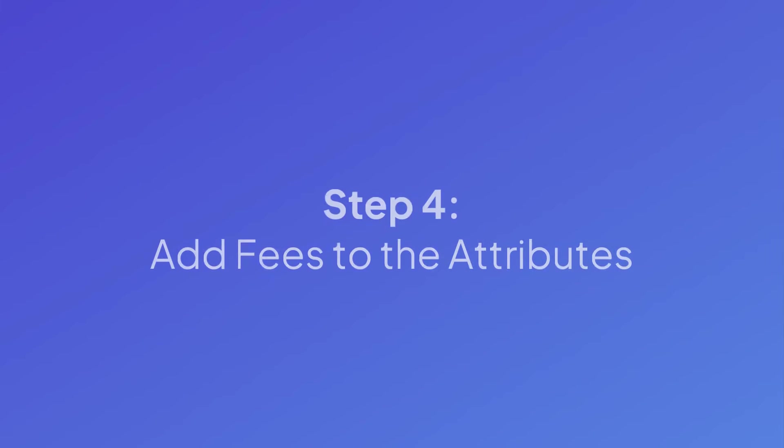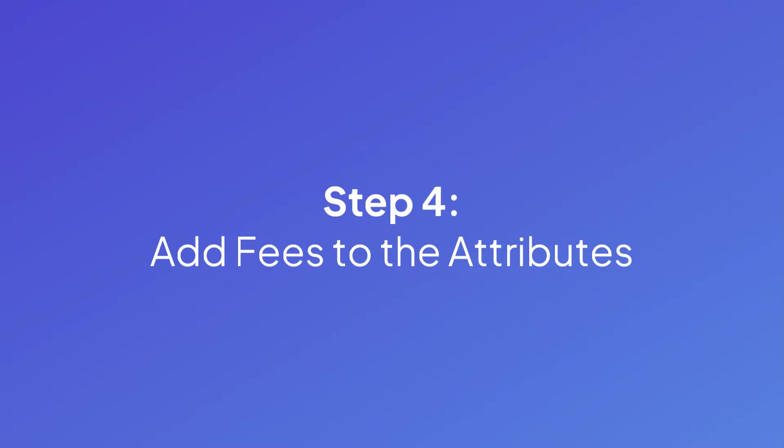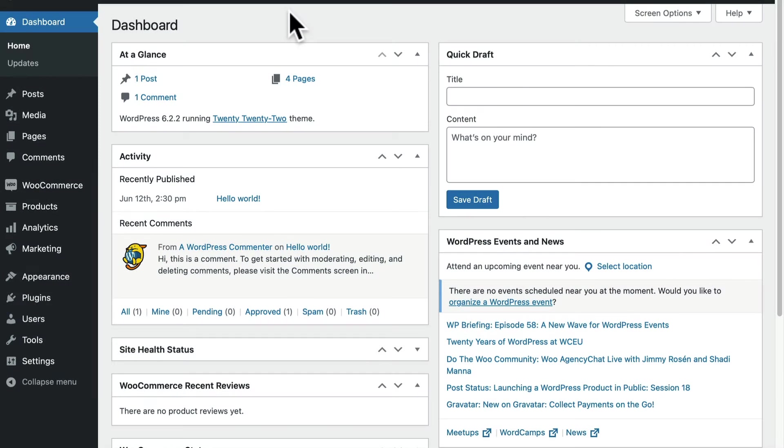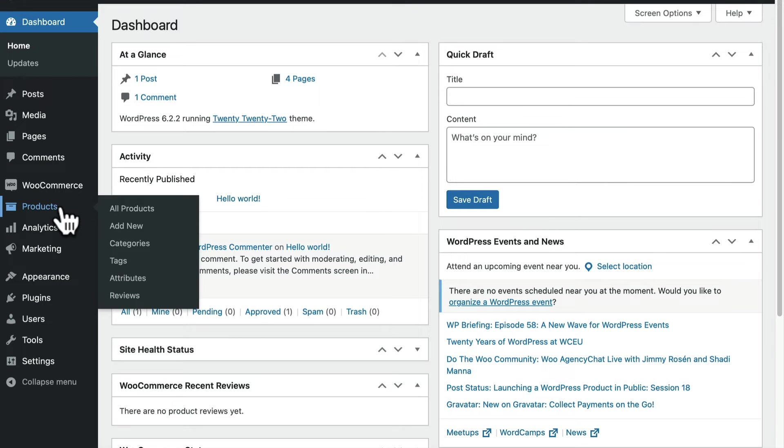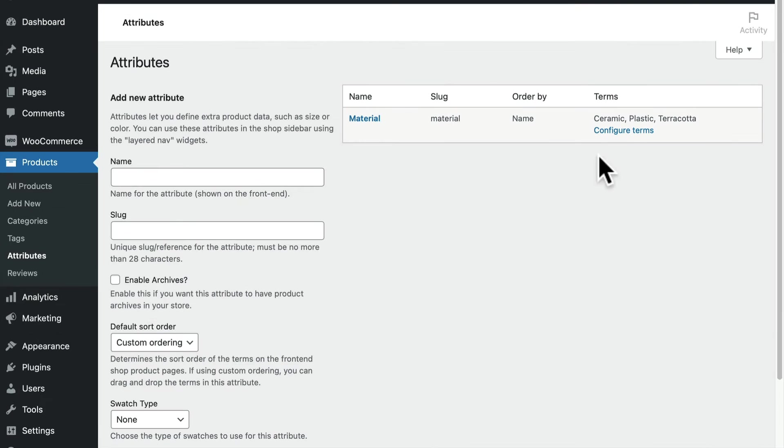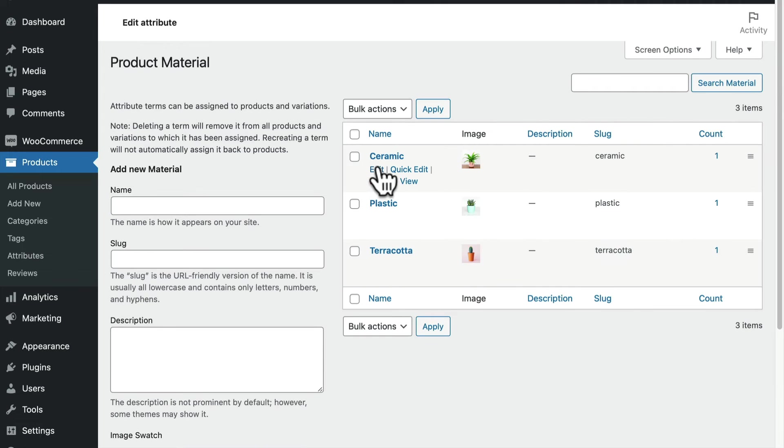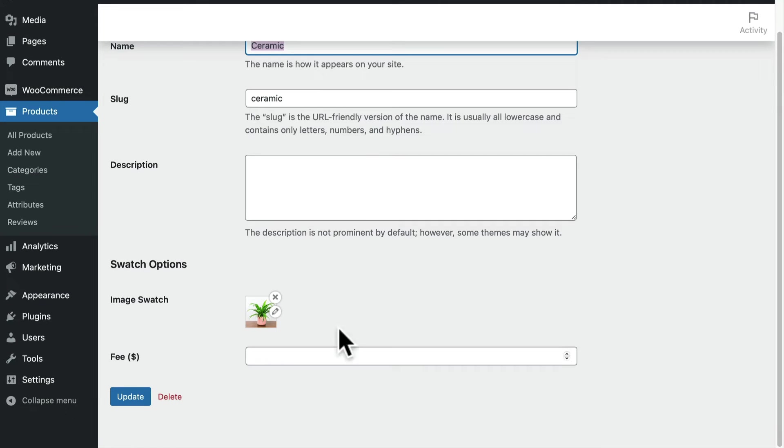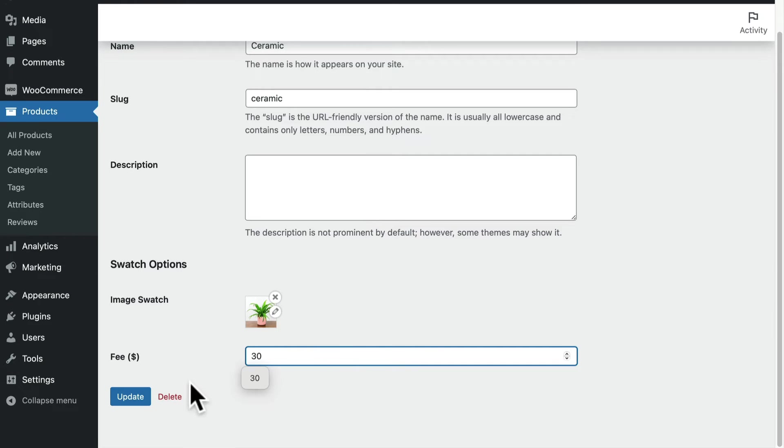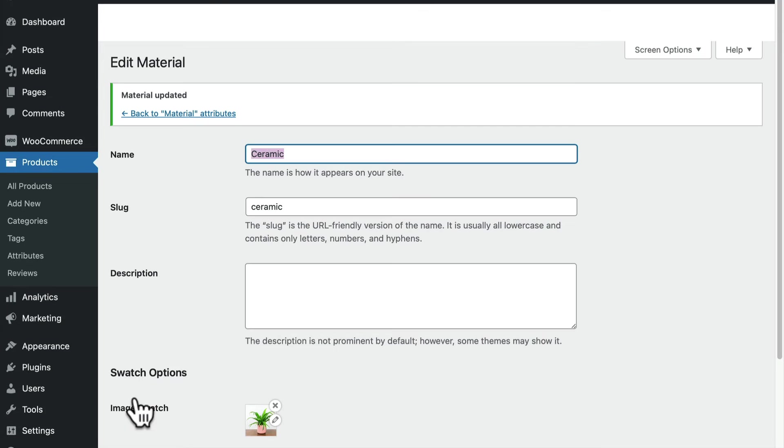Now we can finally add a price to the attributes that we've created. This can either be a global or store wide setting or per product. Let's learn the global option first. Go to products and then attributes and then configure terms. For the attribute term we want to change, we need to choose edit. Then go to swatch options and type the price into this field that says fee. And then save your changes once that's done.